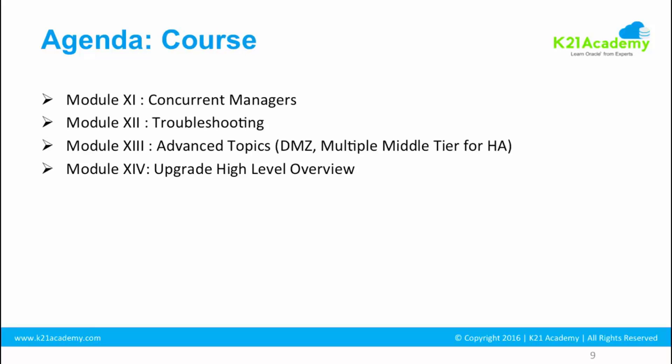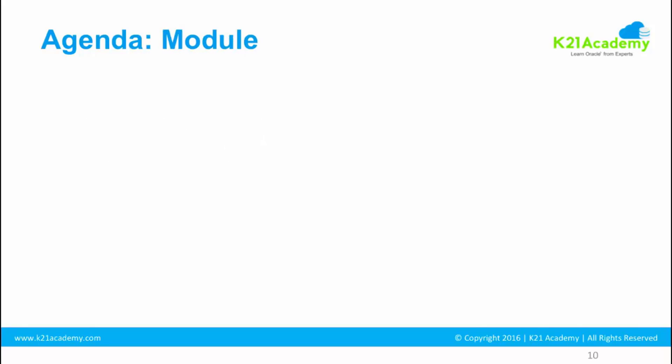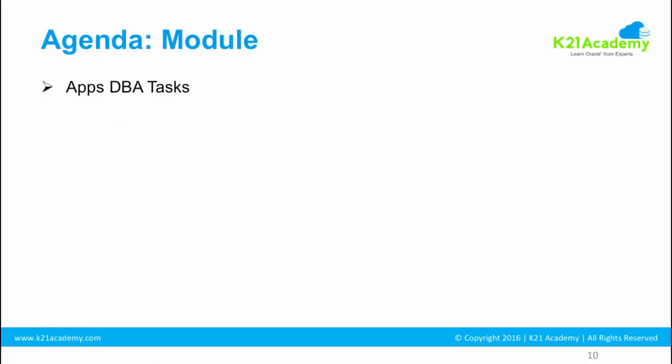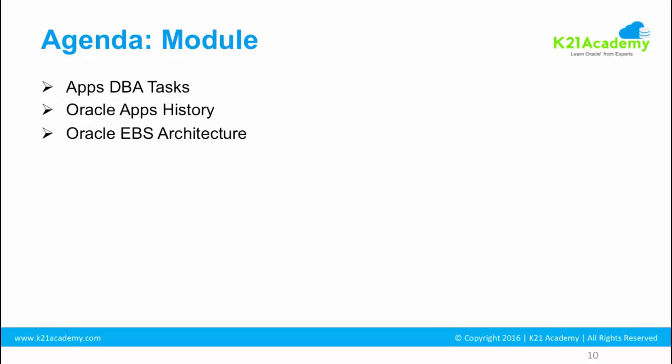This is the entire course. Each course is divided into modules. The first module, which is architecture and concepts, is what we are going to cover. In that module, the lessons are: we'll start with what are tasks of Apps DBAs, then we'll cover a little bit history about how Oracle E-Business Suite started and what are the various releases. I use different terms sometimes: Apps, EBS, E-Business Suite, Oracle Applications. These terms are used interchangeably; they mean more or less the same thing.